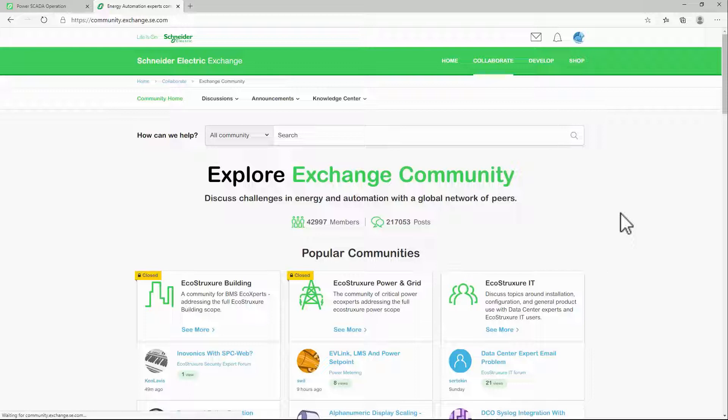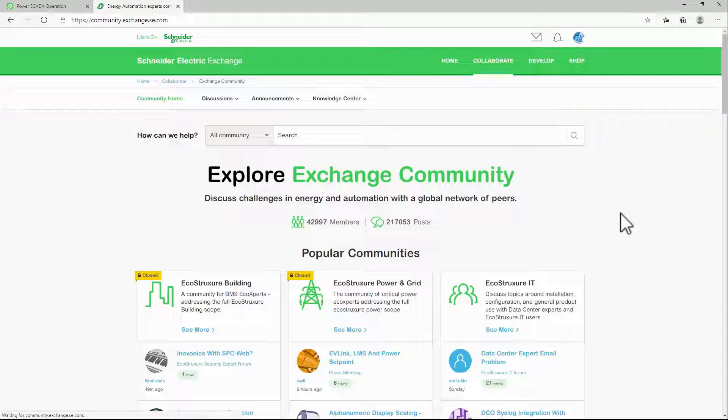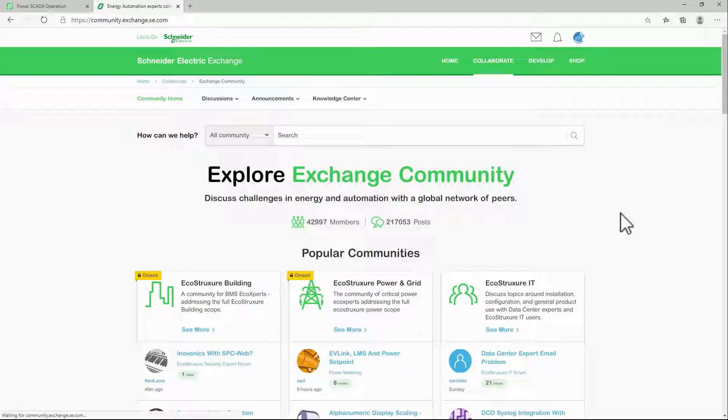One source of existing libraries is the Exchange Community. This is a forum for Schneider employees and EcoExpert partners to discuss issues and share materials. If you fall into one of these categories, I assume you're already somewhat familiar with this community.